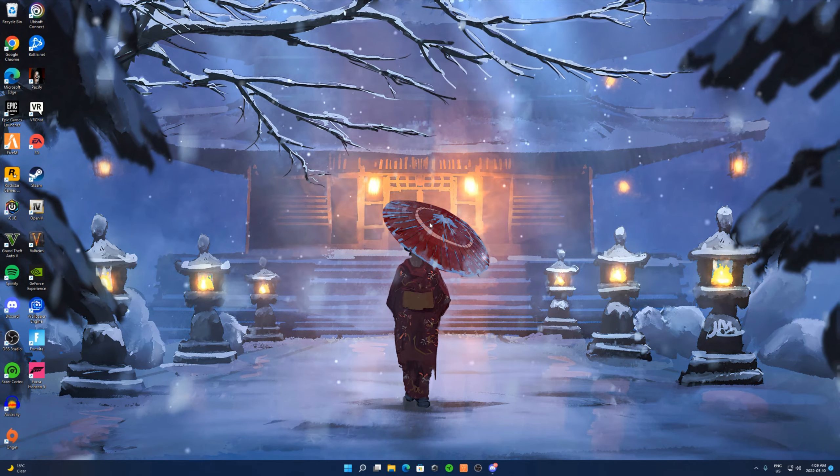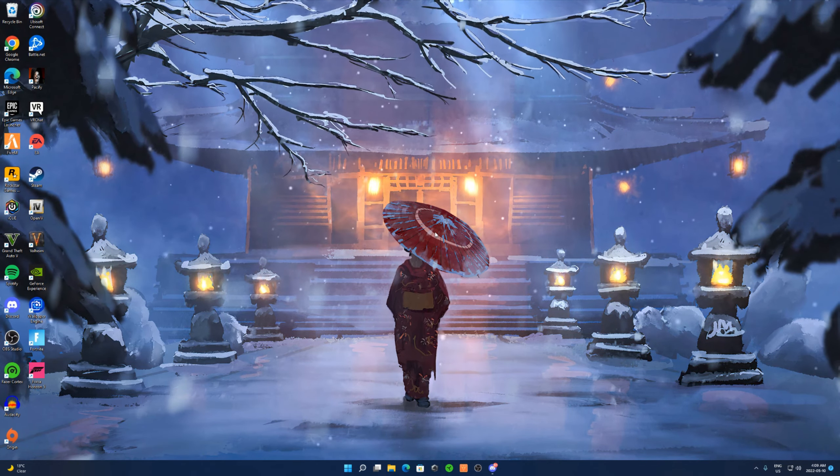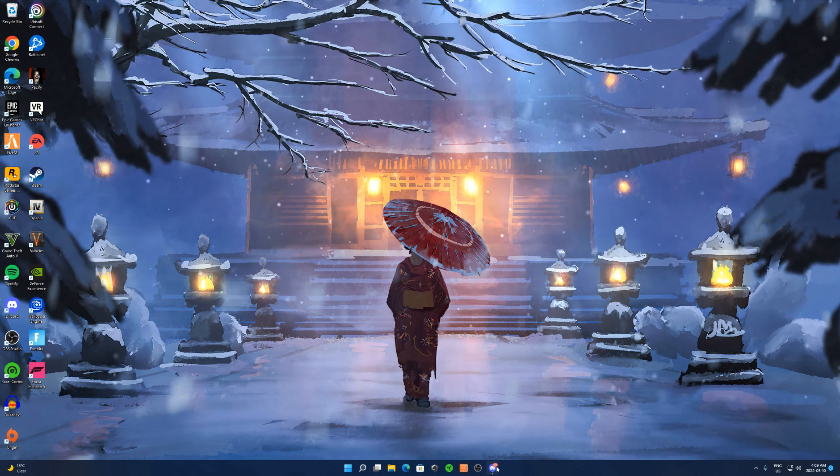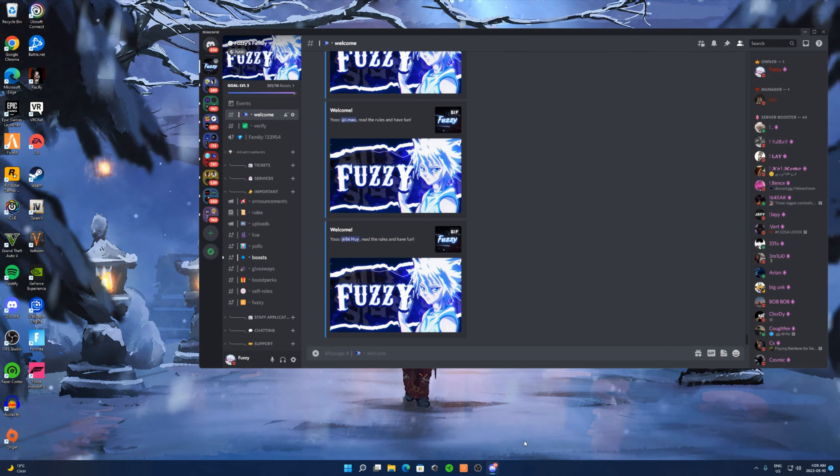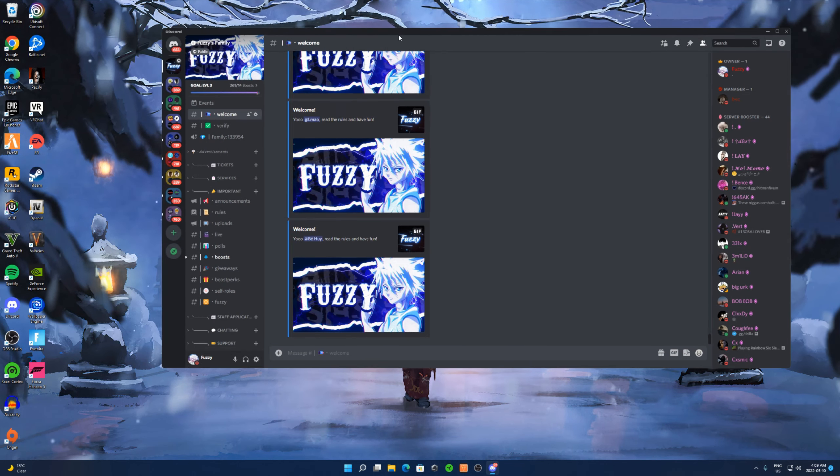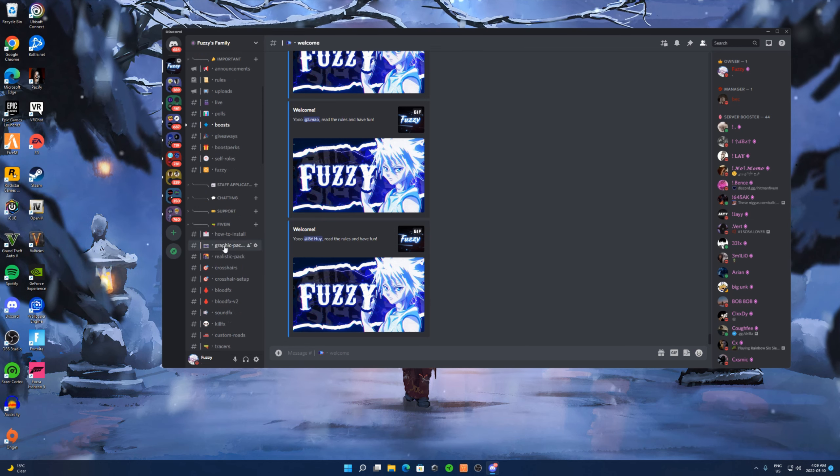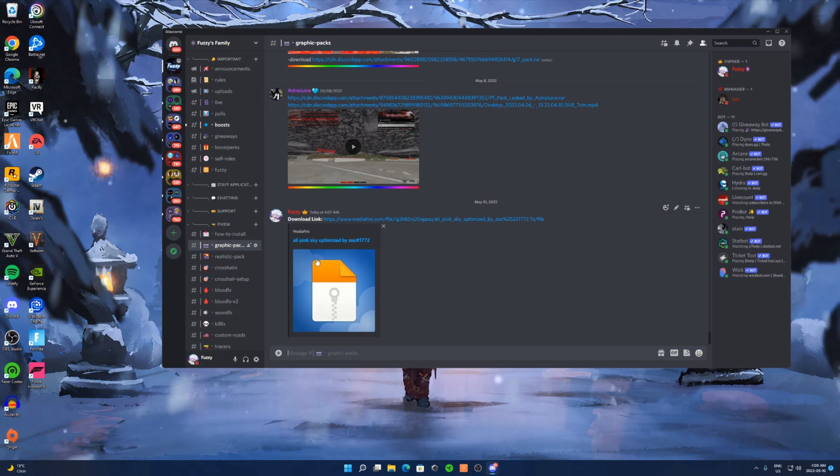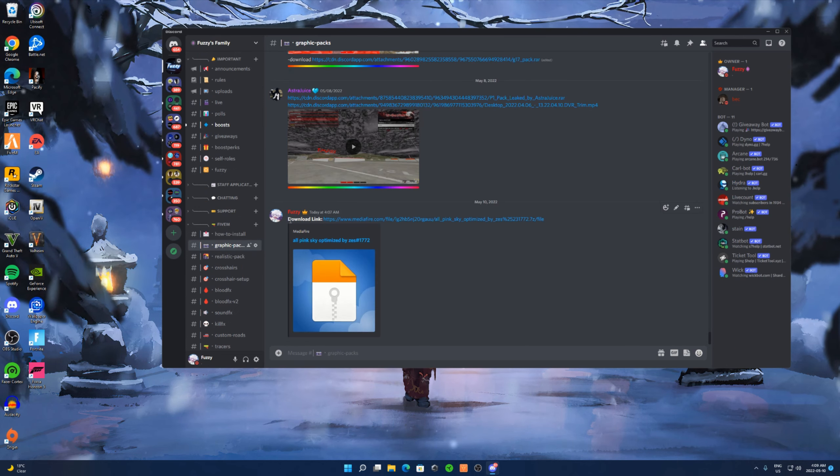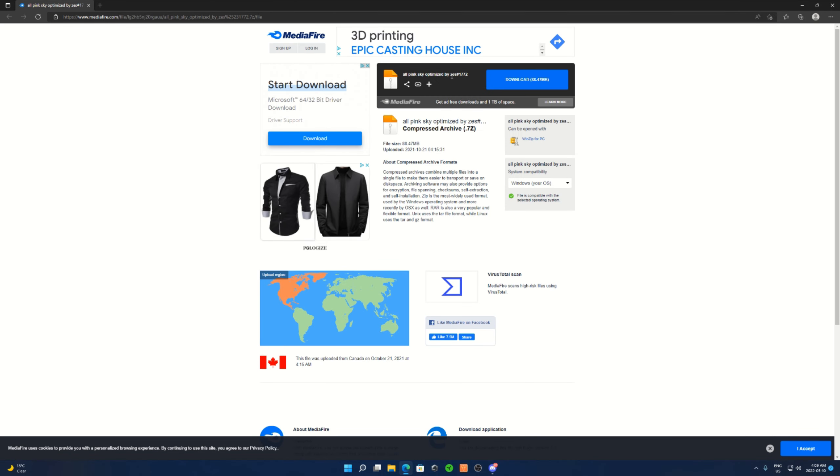So to download this graphics pack, what you're gonna do is join my Discord first, link in the description. Once you've joined my Discord, you want to head over down to graphics packs. From there on, you'll see the download link. Click on the link, and shout out to the guy whoever made this.